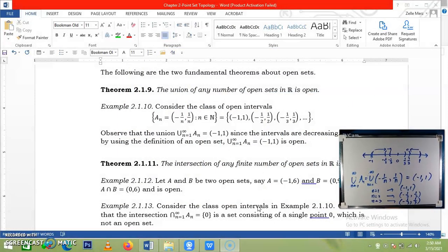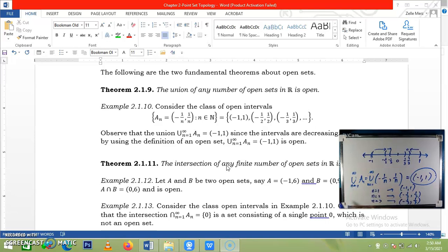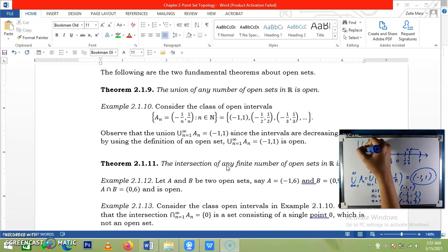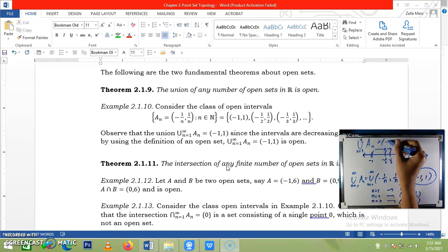This open interval is obviously an open set. Therefore, we can say that the union of any number of open sets in R is open — whether a finite or infinite number of open sets. Even if we limit the union to A sub n where n is from 1 to 4, the union is still negative 1 to 1, because our sets here are decreasing.